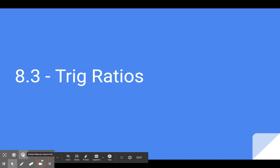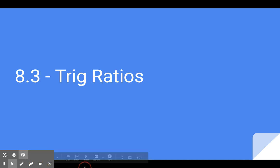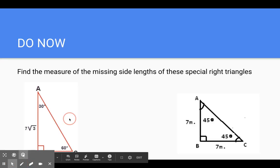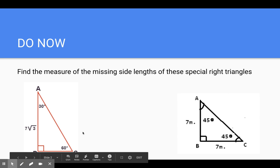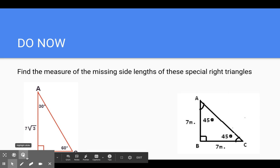What's going on everybody? We're moving on with lesson 8.3. 8.3 is going to be on what we call trig ratios. So a quick do now: find the measure of the missing side lengths of these special right triangles. Just a quick review from what we did in lesson 8.2.